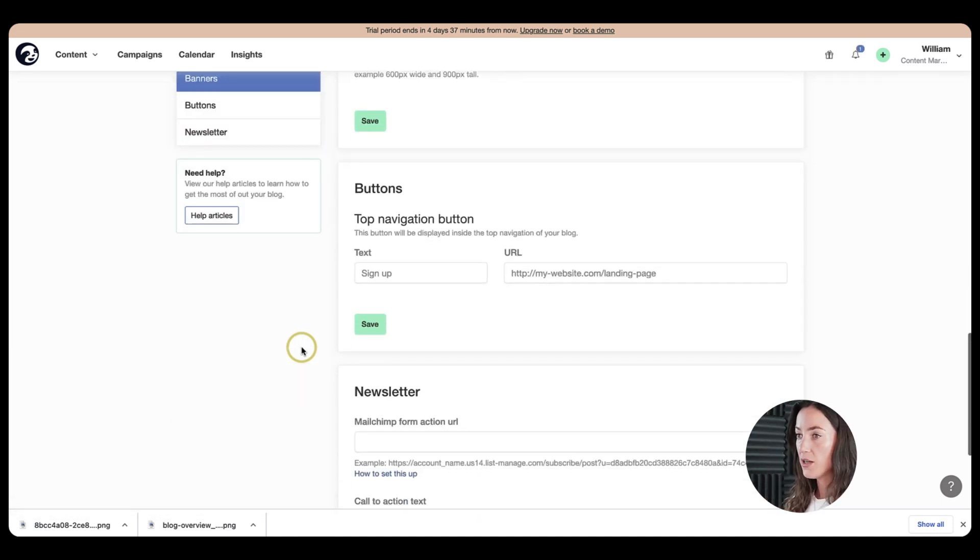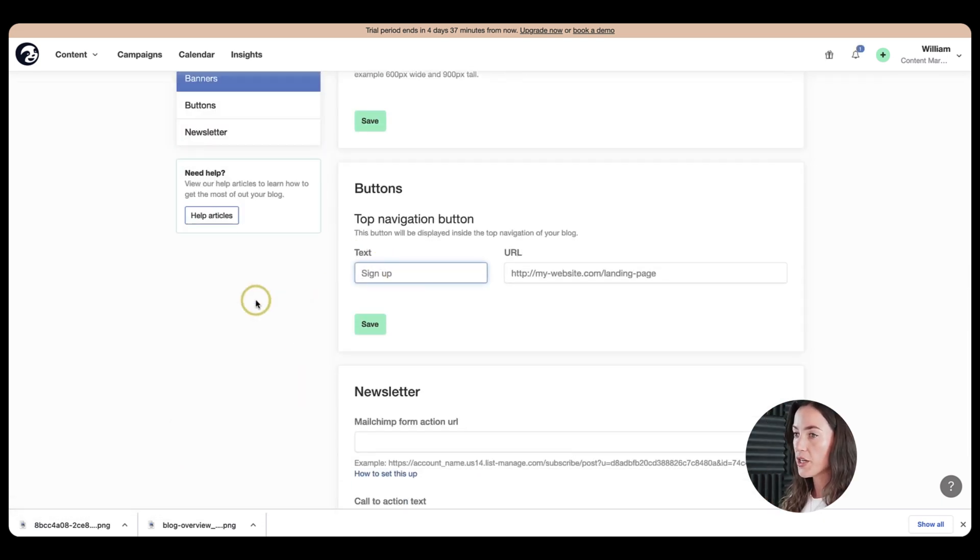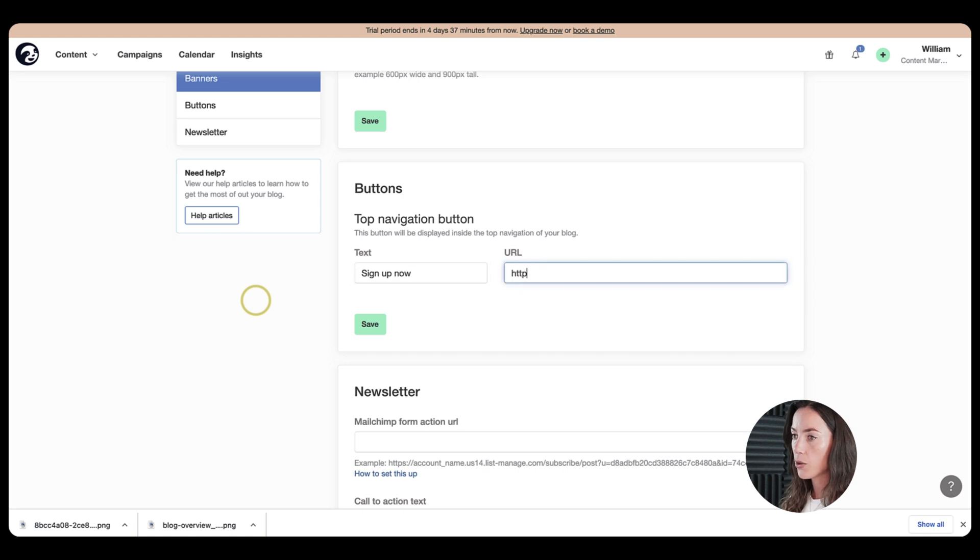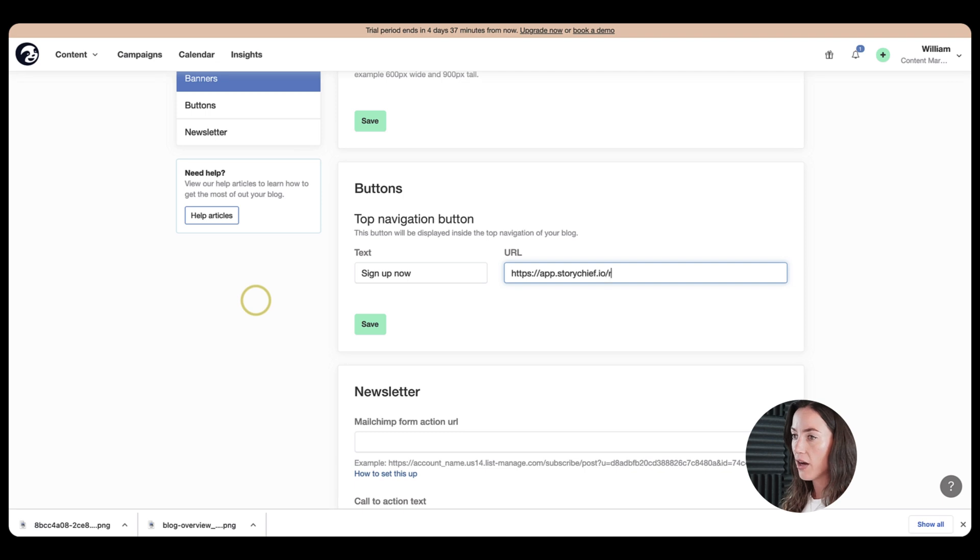And then we have top navigation button. So for example, you want to have a call to action saying sign up now. So let's go ahead and put that in here. And then add a URL to make a registration. So let's put that in here too. And then after we finish that, we click on save here.